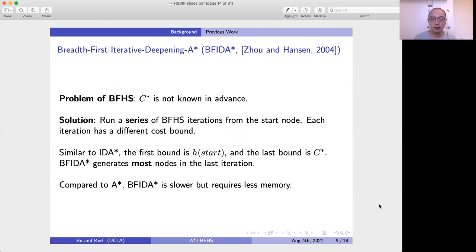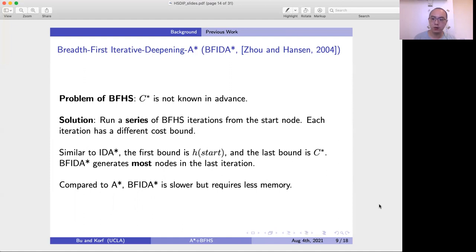However, the problem of BFHS is that C* is not known in advance. So the solution runs a series of BFHS iterations from the start node, each with a different cost bound. The first bound is the heuristic value of the start node, and the last bound will be the optimal solution cost C*. Similar to IDA*, BF-IDA* also generates most nodes in the last iteration. So compared to A*, BF-IDA* is slower but requires less memory. If we have a very hard problem that A* cannot solve within the given memory limit, we may try BF-IDA*.